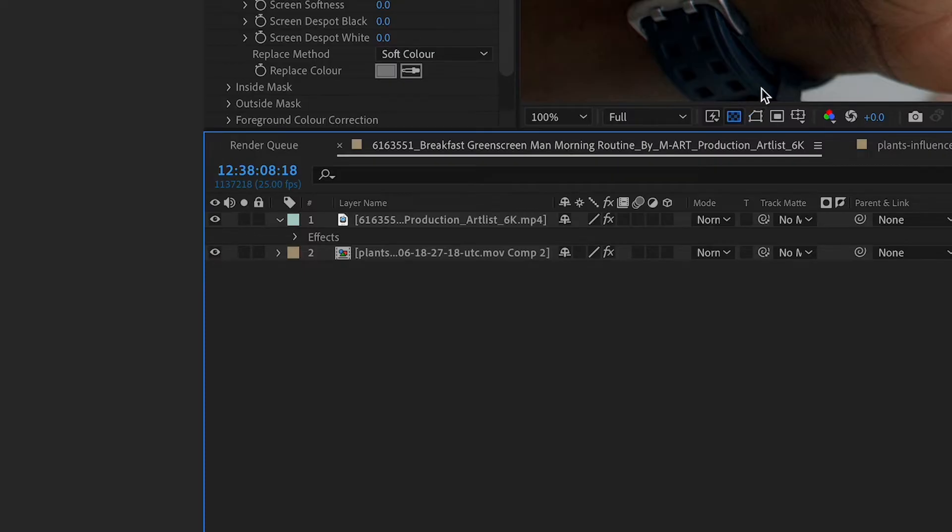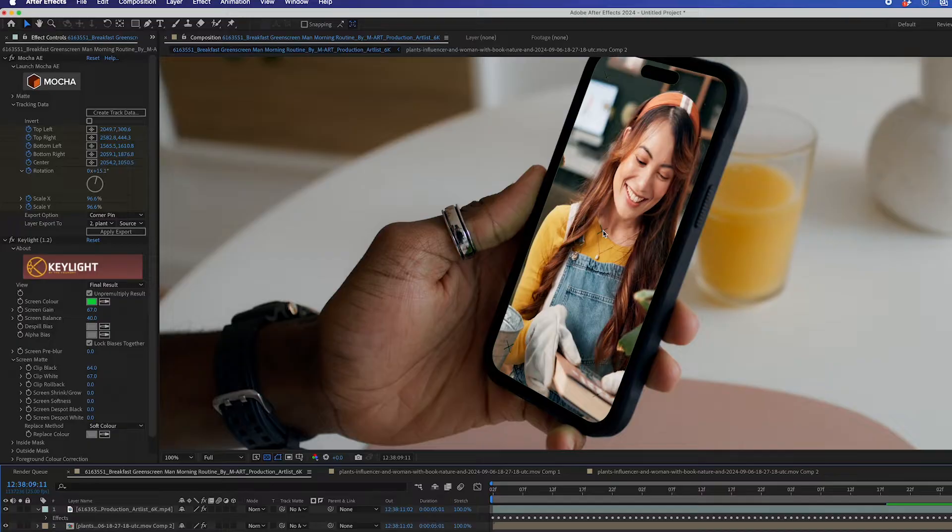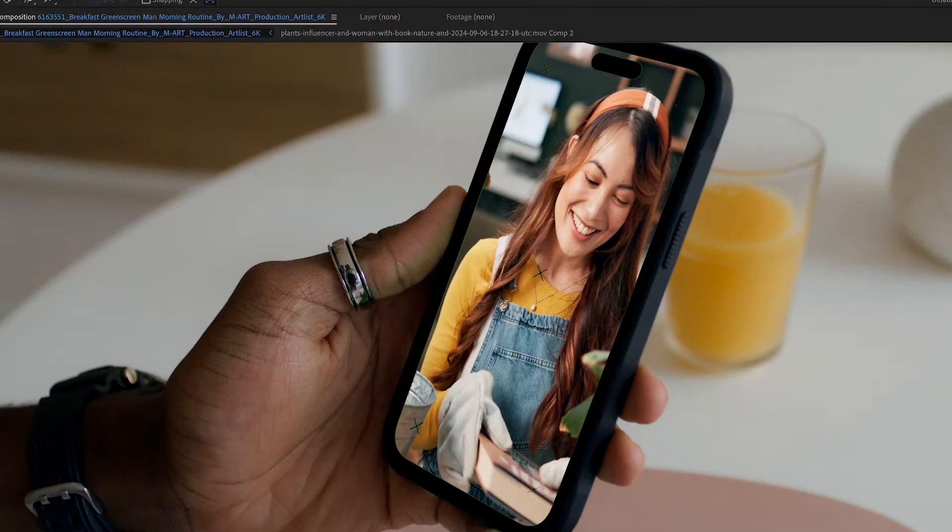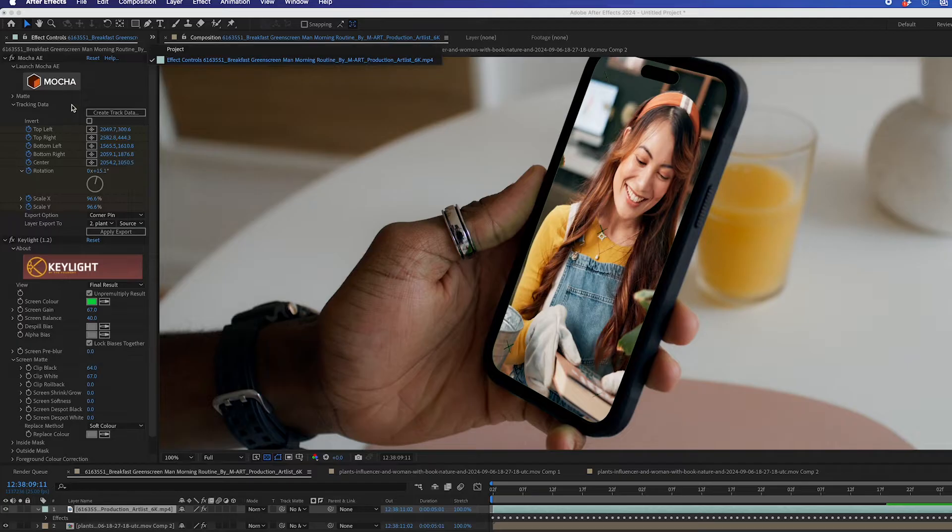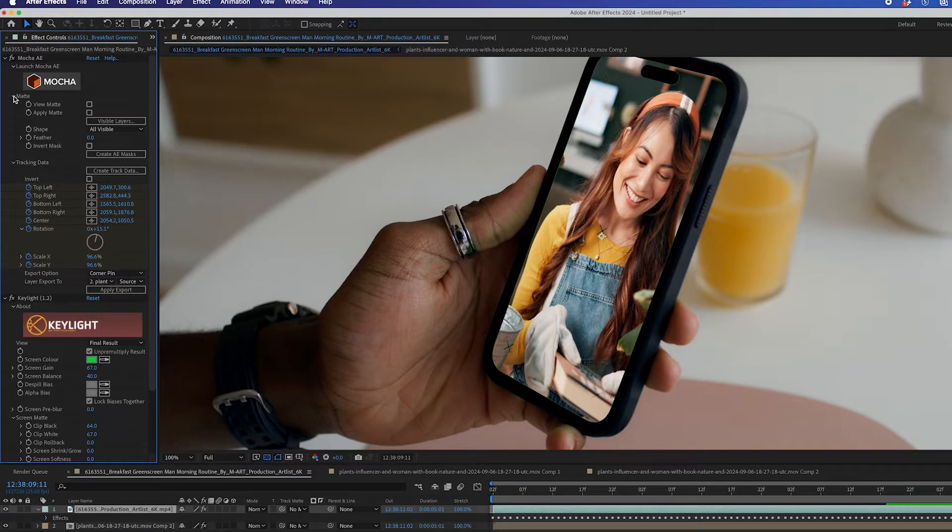Now I'll reveal my bottom layer, and you see it looks pretty good. You may have an issue with crosshairs if your green screen clip actually has these, but I'll show you how to remove them.